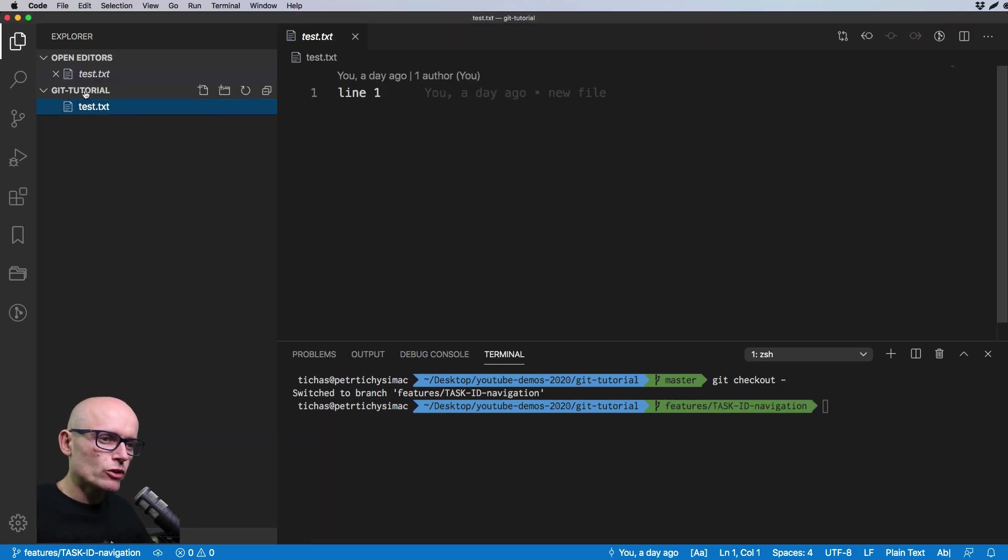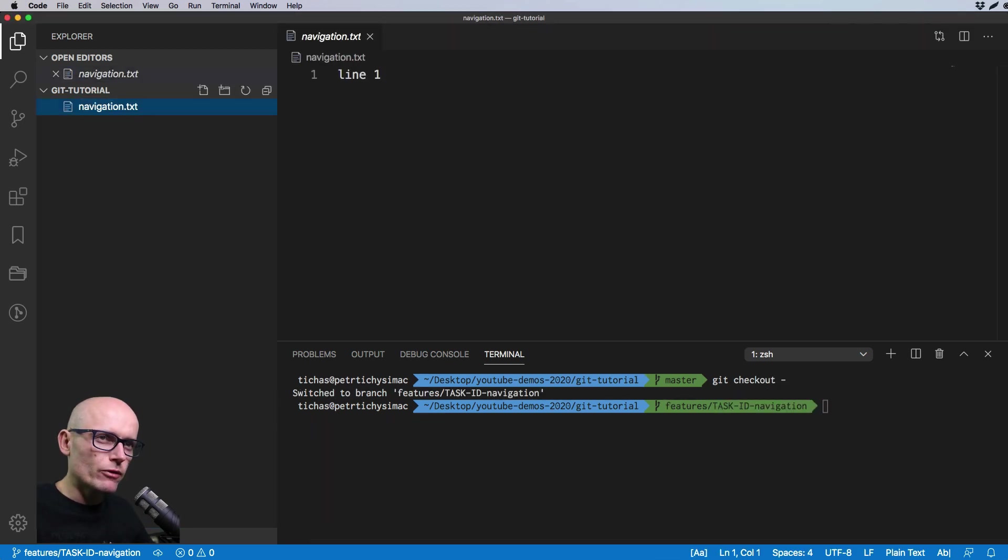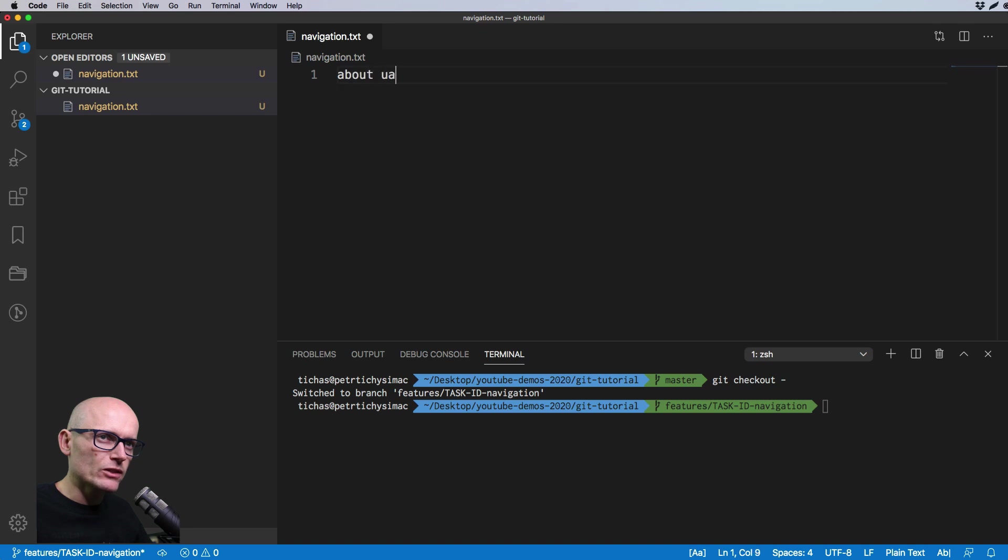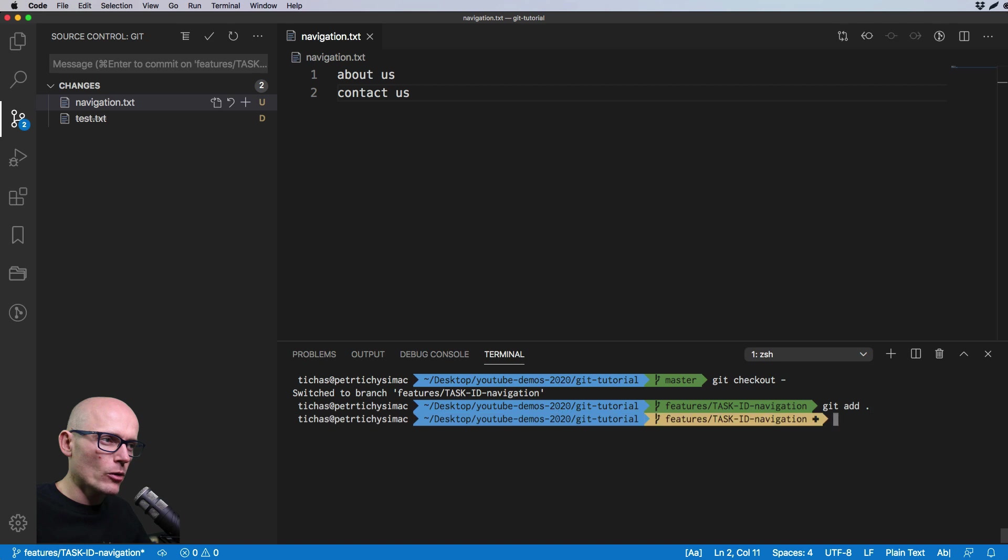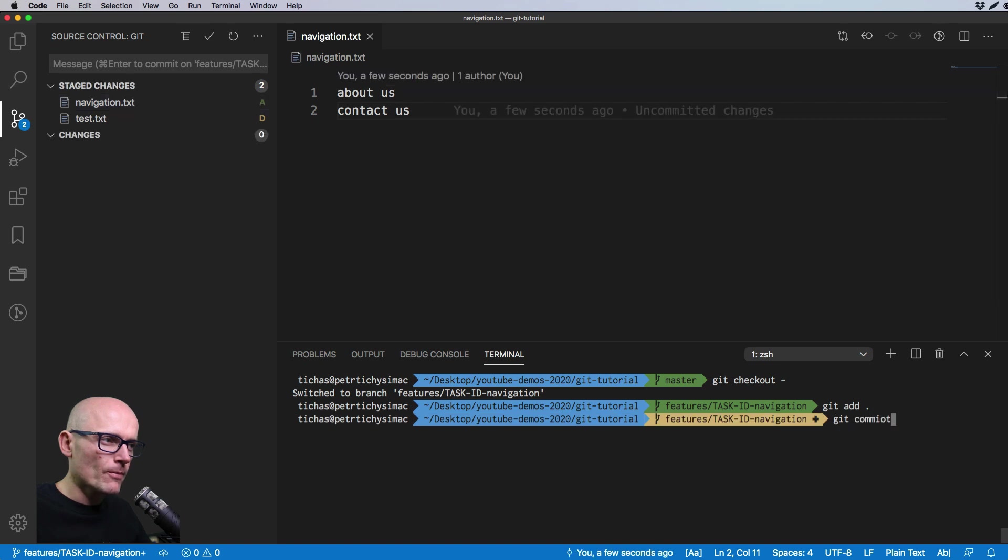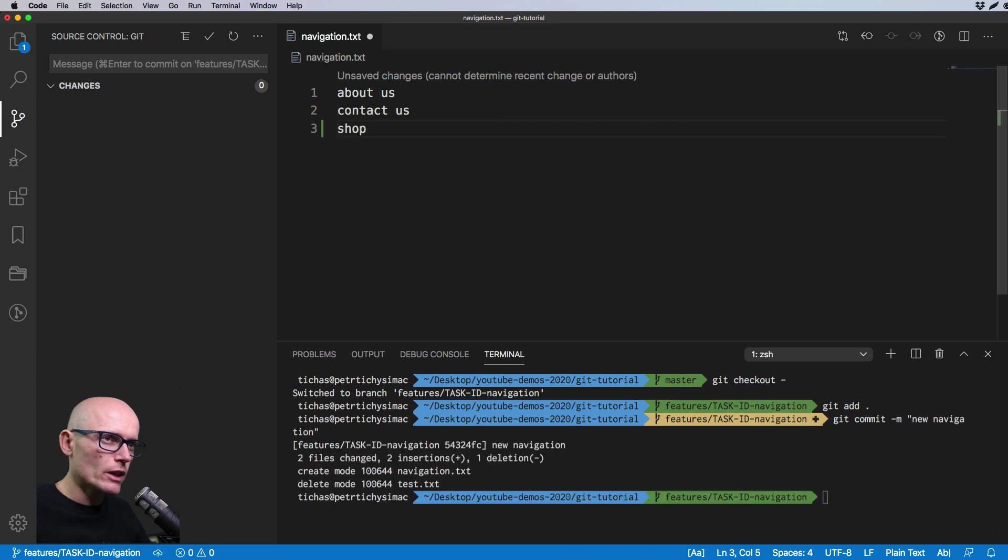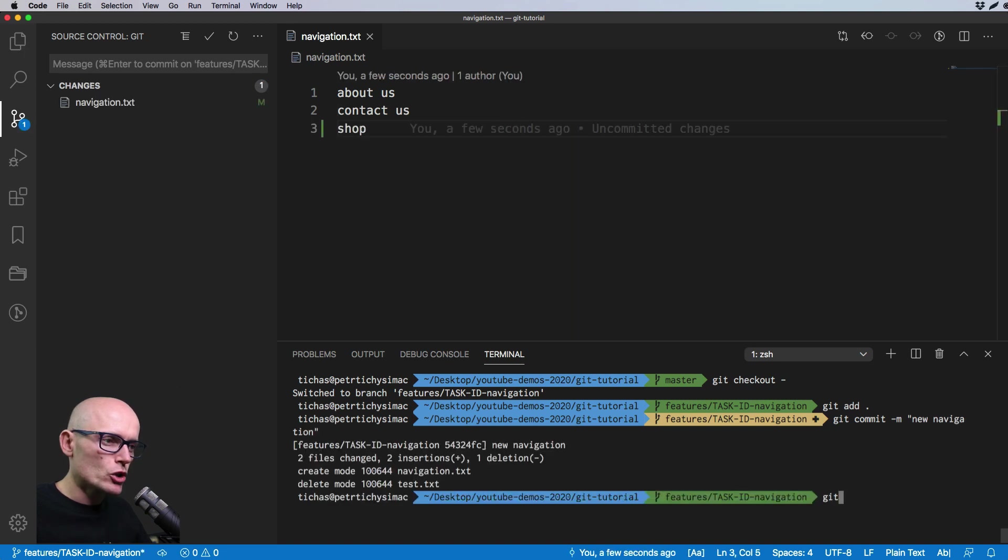Now let's create few commits on our feature branch. We'll rename the text to, or test to navigation, then we'll change the content and commit our changes. The message is new navigation.